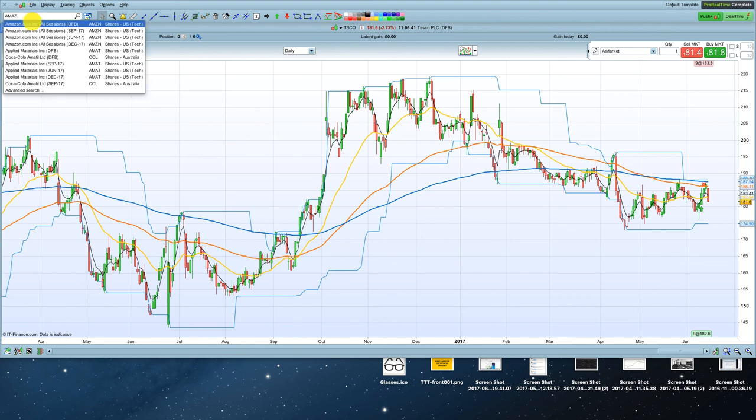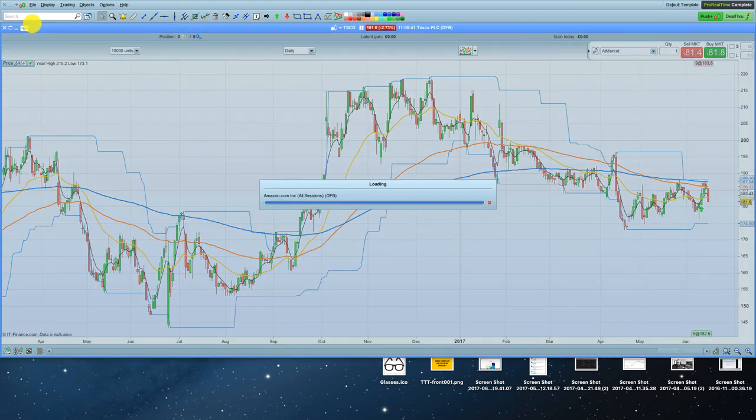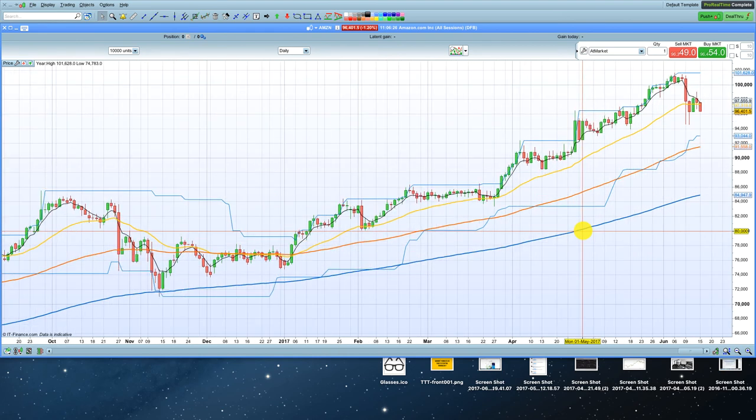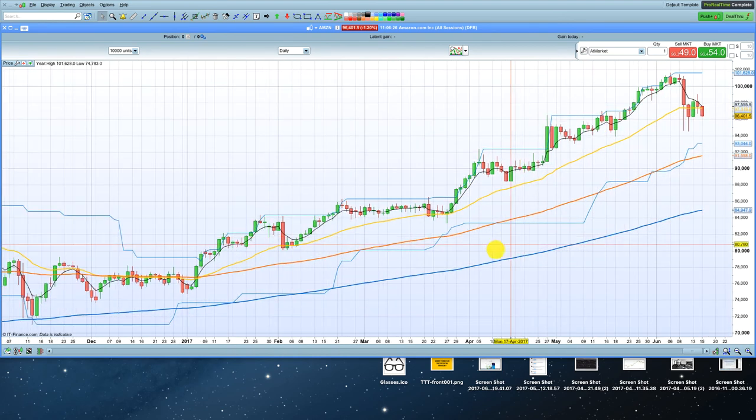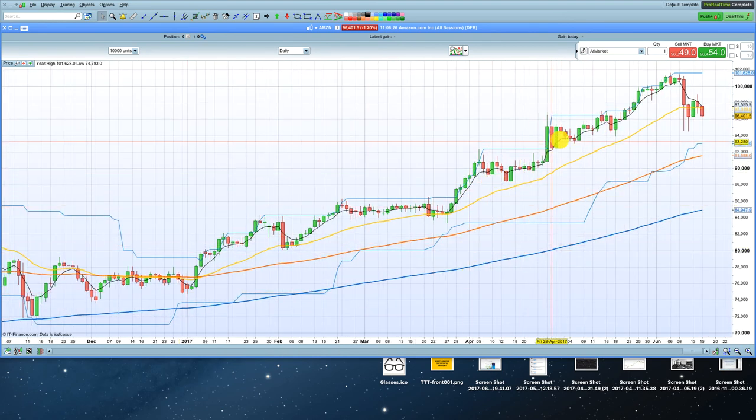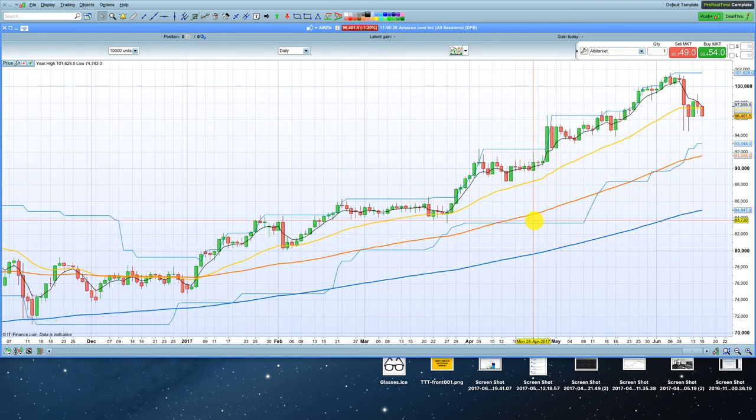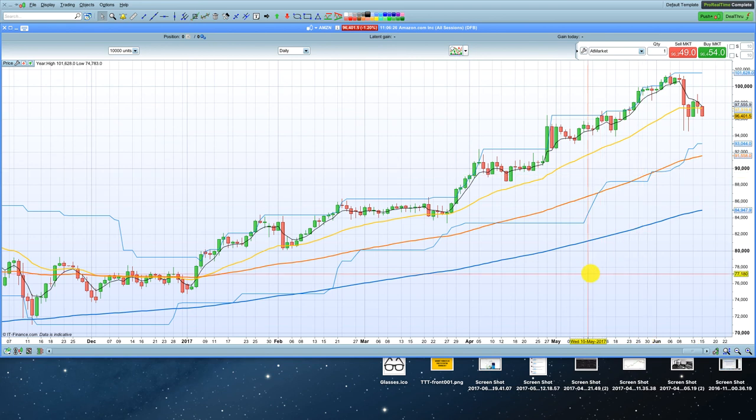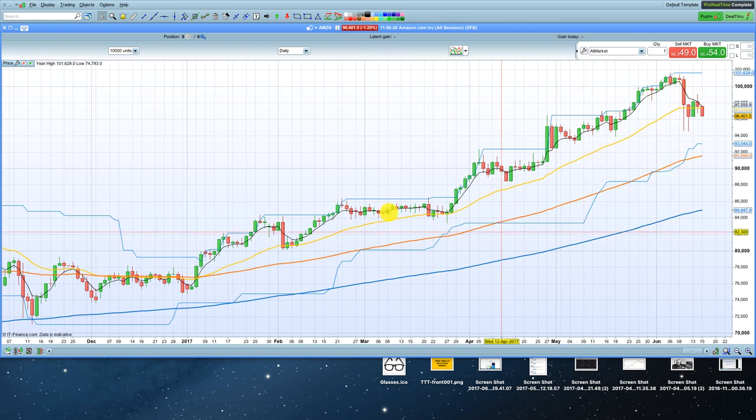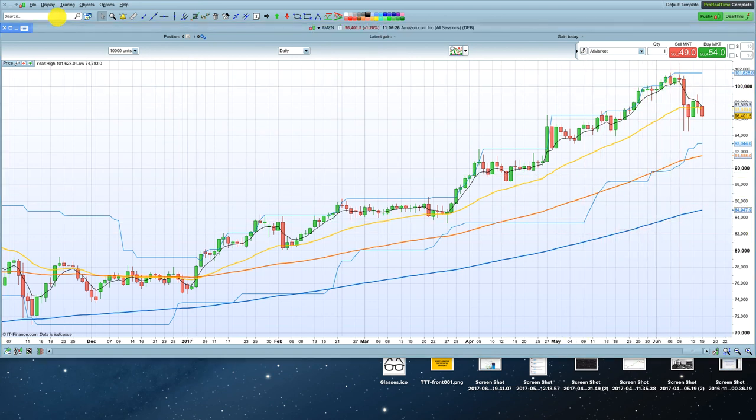And we open up Amazon and it's going to give us the same details on Amazon with the same moving averages, the same donchian channel. Everything's exactly the same, just on a different market.